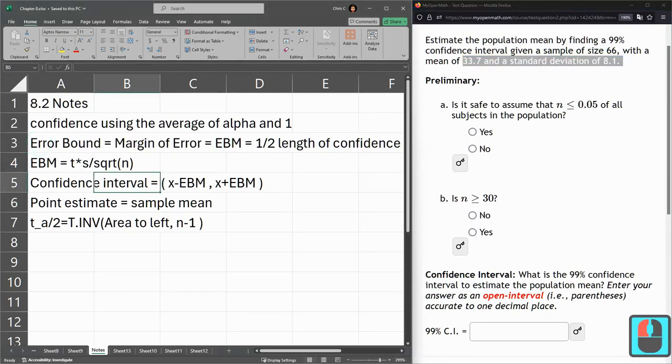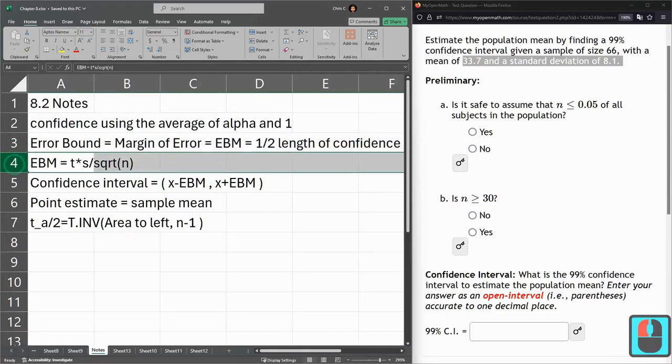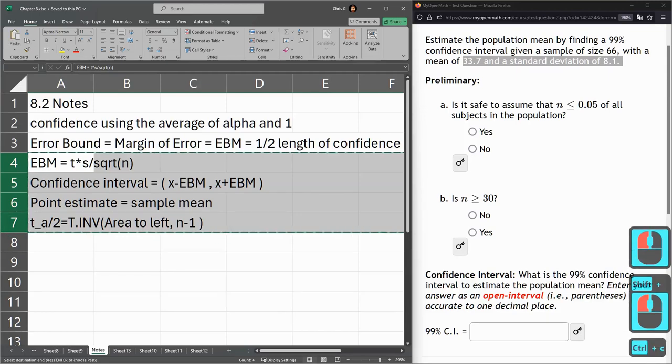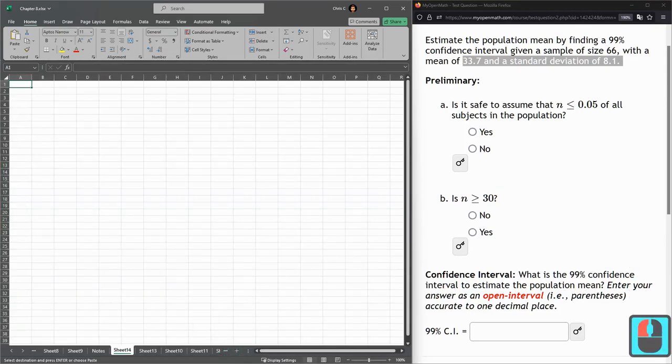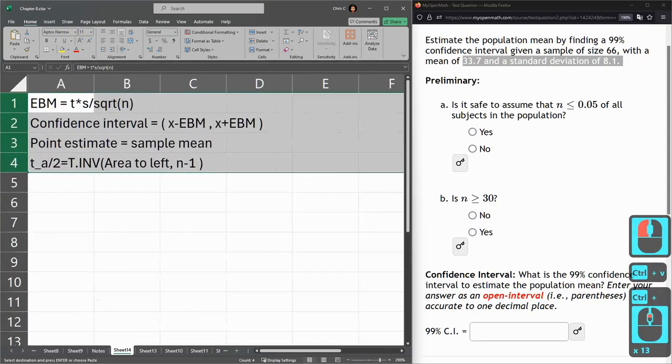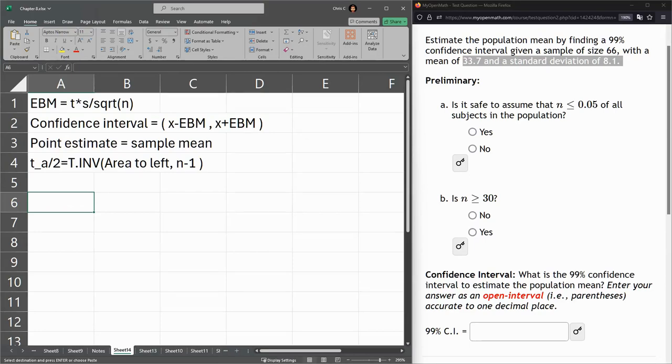We're going to need a bunch of these. I'll grab all these right here, copy, I'm going to start a new sheet and paste them in. Let's start out writing down all the information.